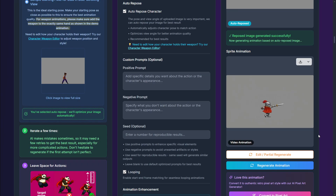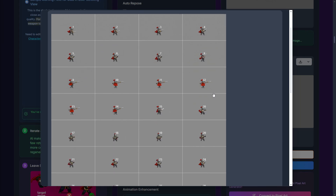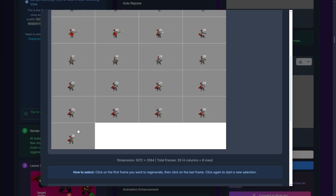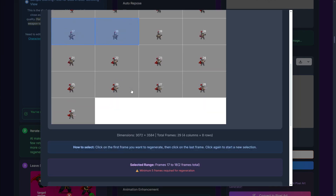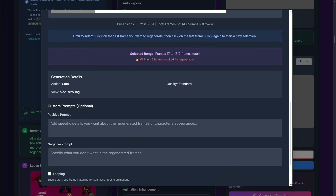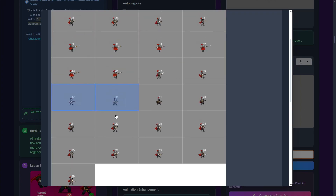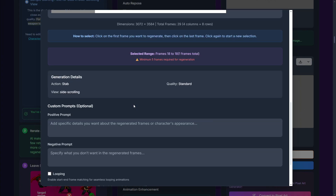Now let's say you didn't like the result — you can select 'edit or partial regenerate.' Here you can see all the frames the AI has generated, and for example you can select frames 17 and 18 that you don't like and regenerate just those wherever you want. So that's really something very, very amazing.